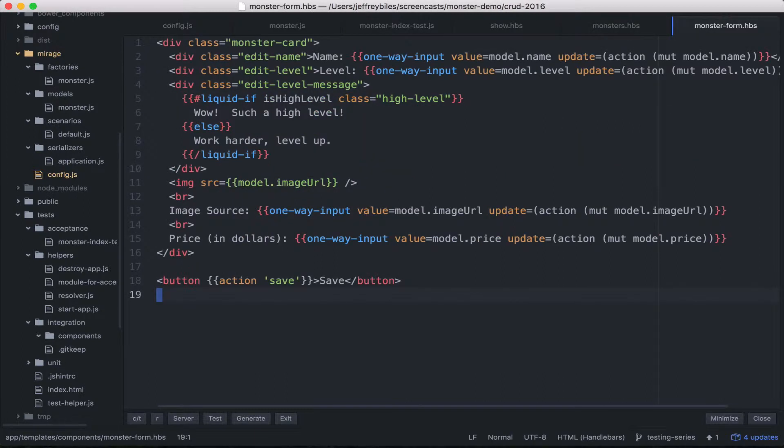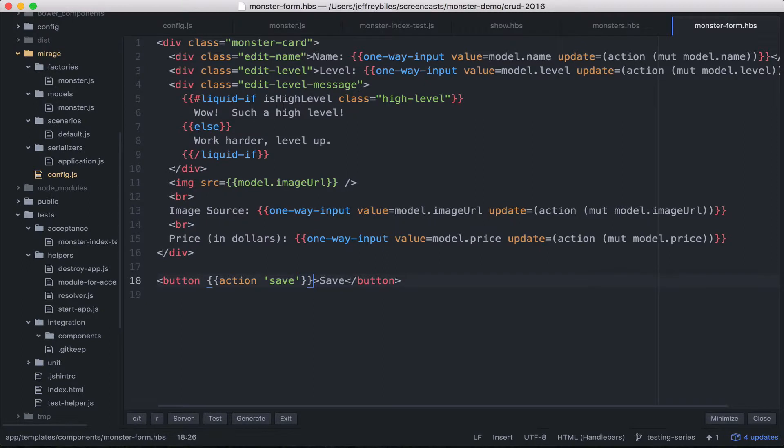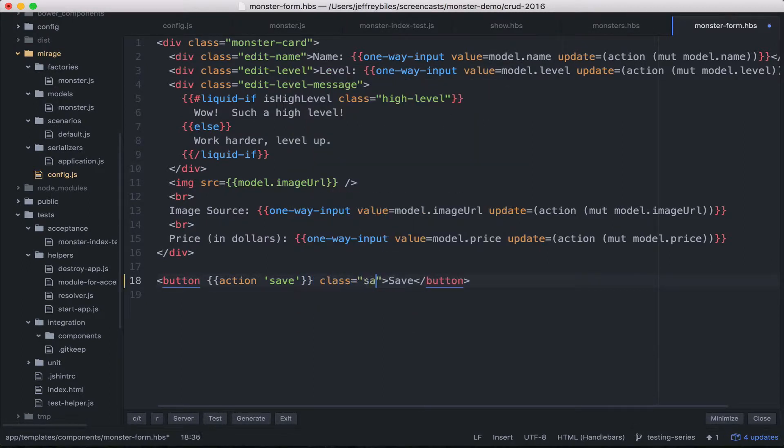And then on the monster form, the save button, we will call, can you guess? Good guess.